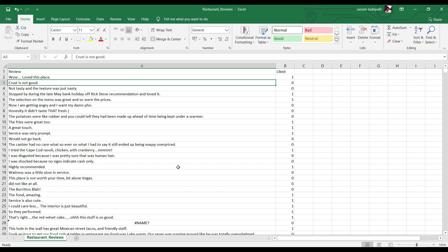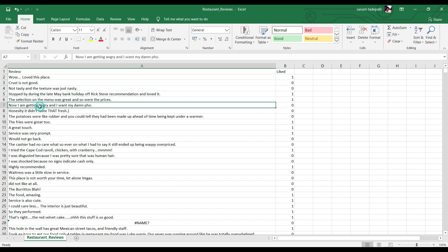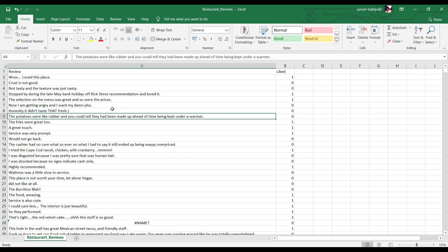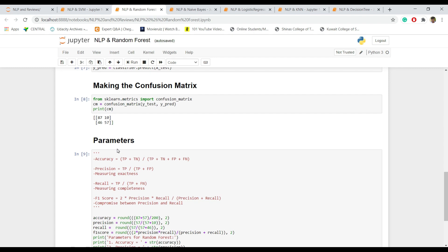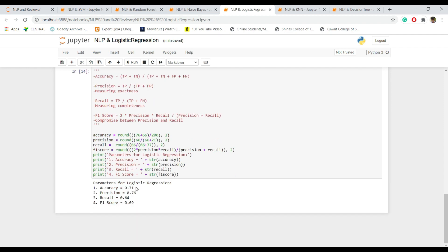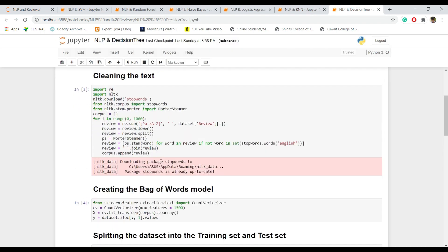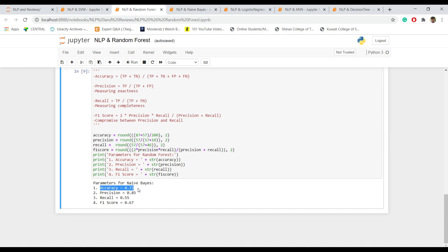This is a sample implementation of natural language processing — understanding the insights of every review and analyzing which review is genuine and which is not, using Support Vector Machine. Let me give a quick glimpse of every prediction model used. Random forest gives 72% accuracy, Naive Bayes gives 73%, logistic regression gives 71%, K-nearest neighbors gives 61%, and decision trees gives 71% accuracy. SVM and random forest gave the highest accuracy of 72% among the six prediction models.